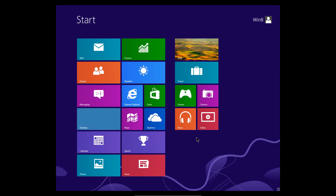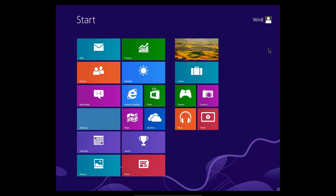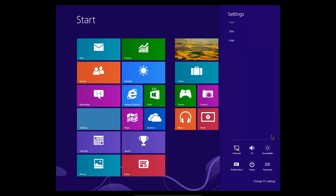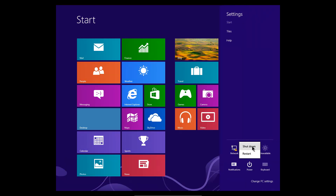As another example, here in the start screen — lower right hand corner or upper right hand corner — Settings, Power, shut down or restart.